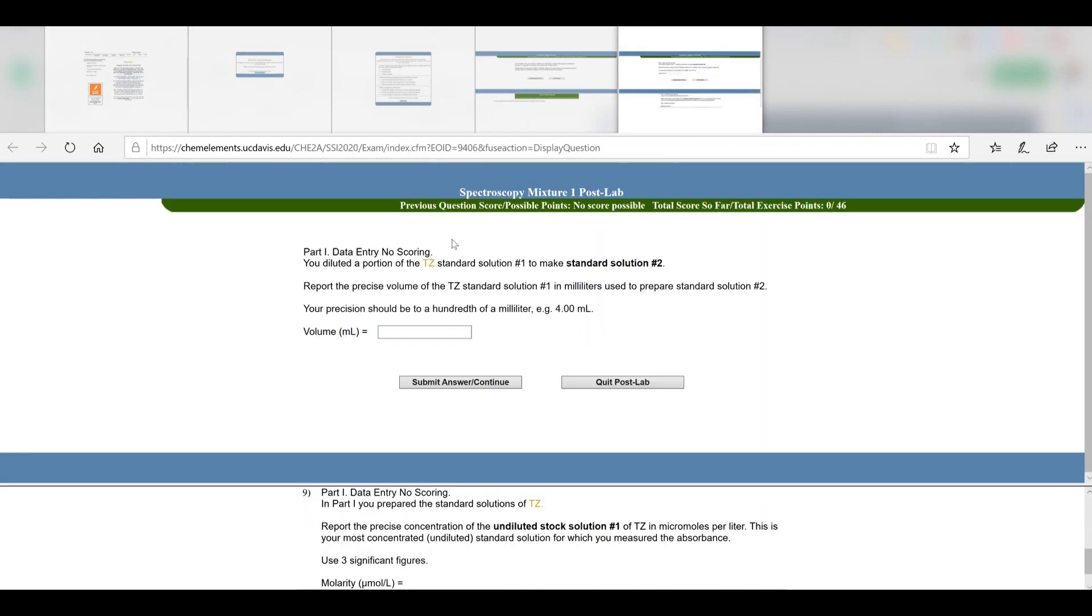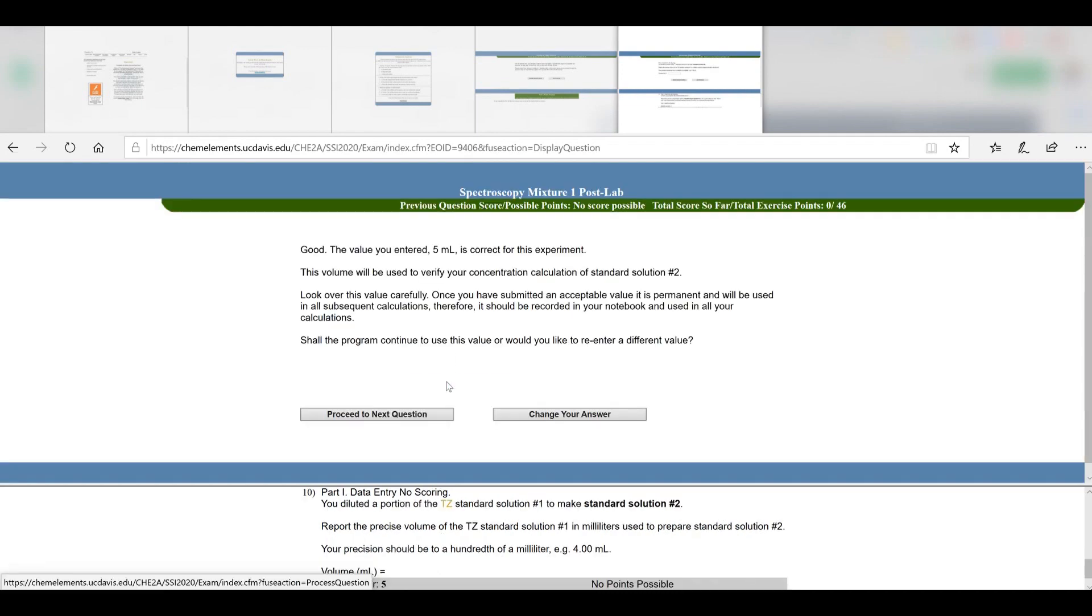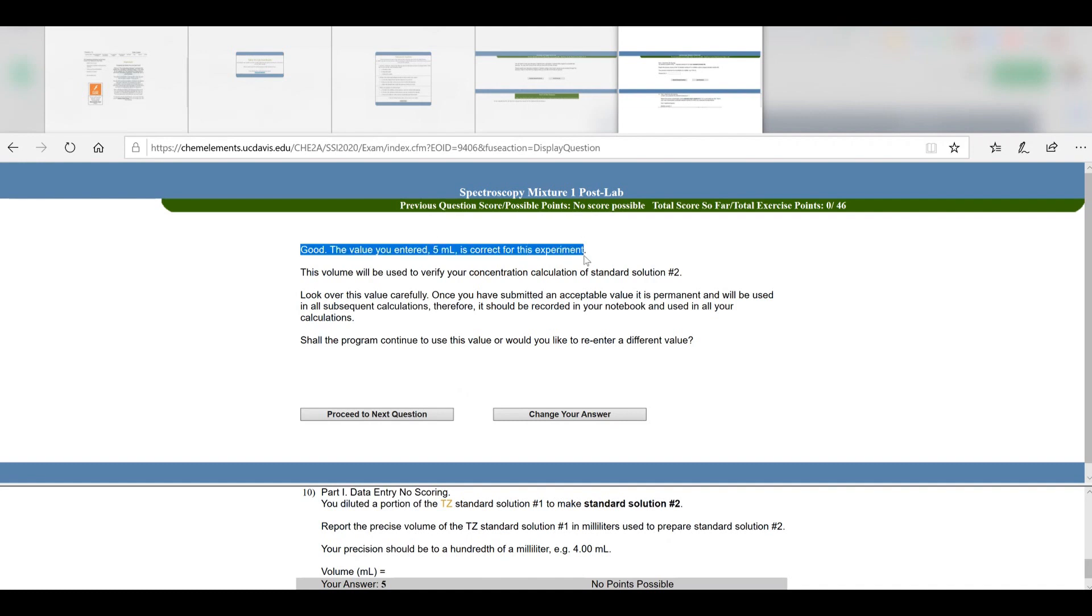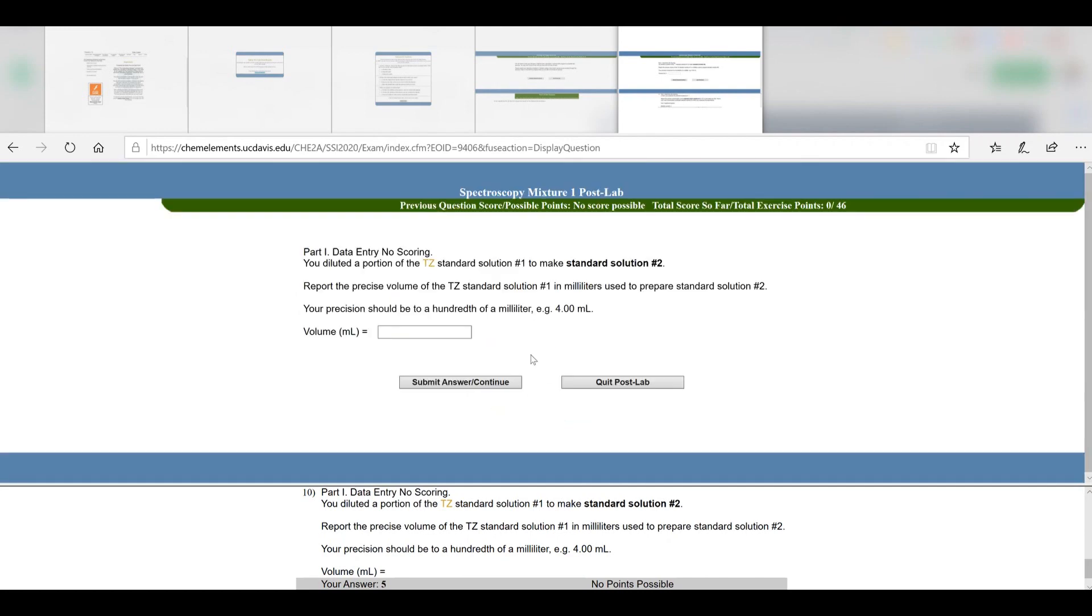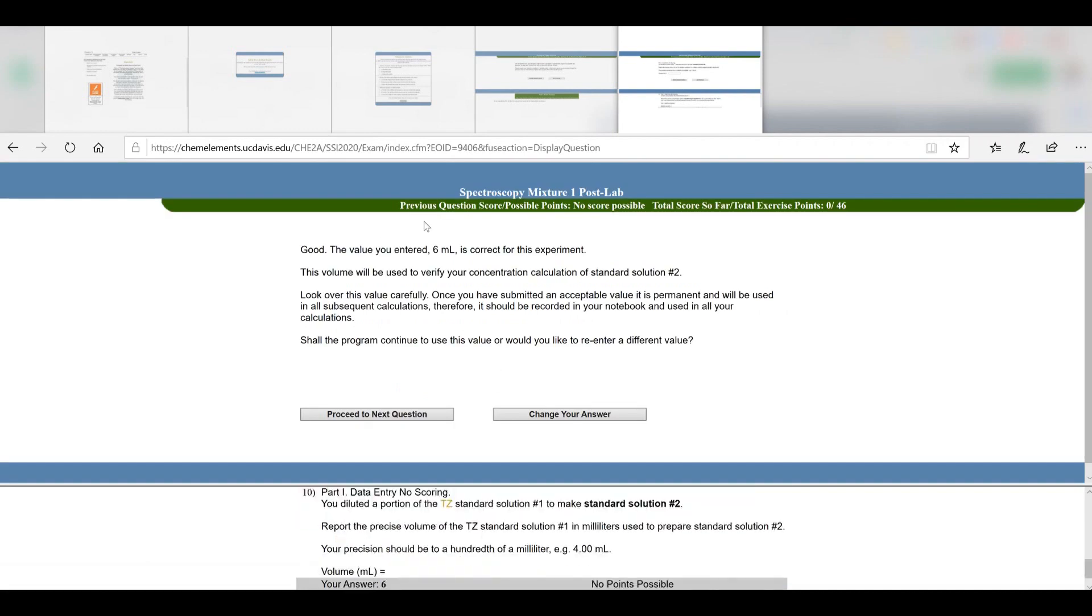In some of them you'll see questions where they're asking you to report a number. Report the precise volume—they're saying it should be reported to the hundredth of a milliliter, so make sure you follow those directions. Say I picked 5 mL and hit submit. You see this window tells you it's correct for this experiment. You may get a message that says it's not acceptable, which means you might have done something wrong or had your answer in liters instead of milliliters. You have one chance to go back. Say I changed it to 5.06—now you're back to that warning screen again.